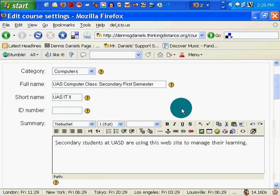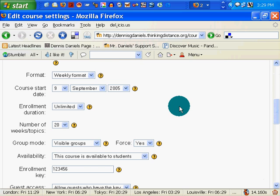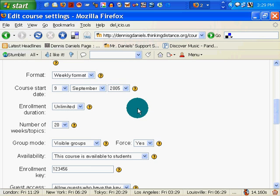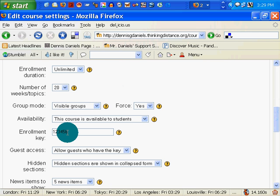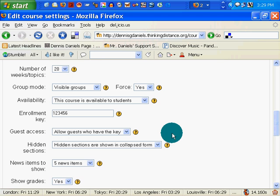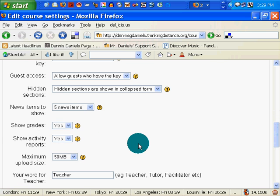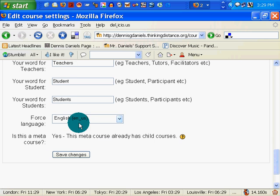Secondary students at UASD are using this site to manage their learning. Number of weeks — I've set this. This is good to know because it will help me figure out what I need to be doing. Visible groups. Enrolling key — I guess we have the key. Yes. Maximum upload. Save changes. Forced language. Yes.